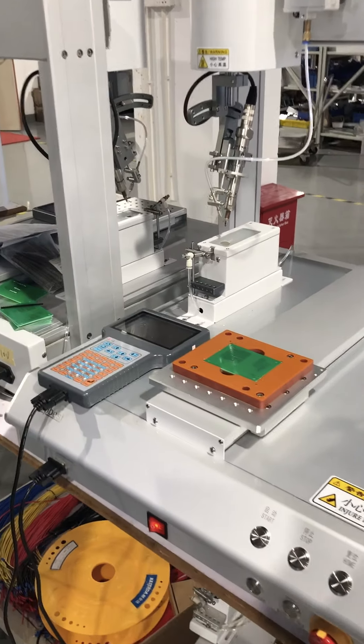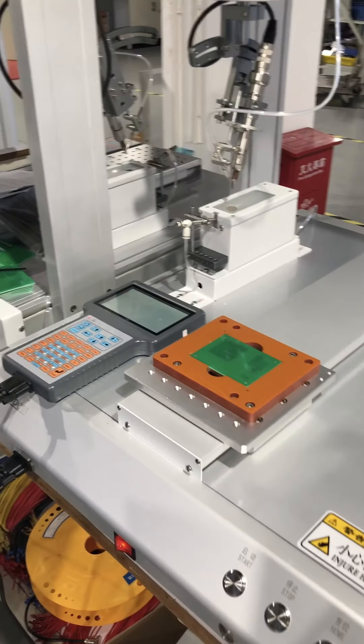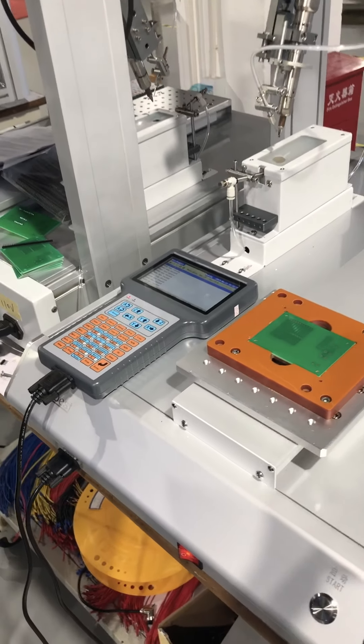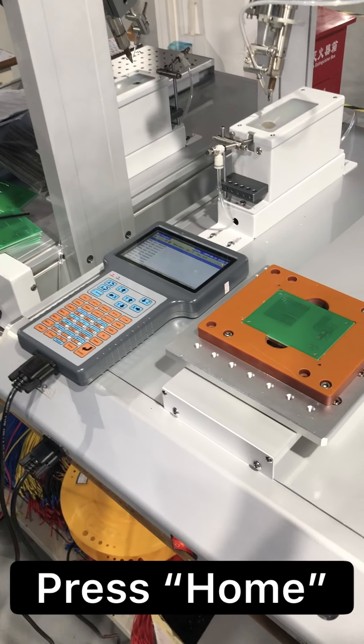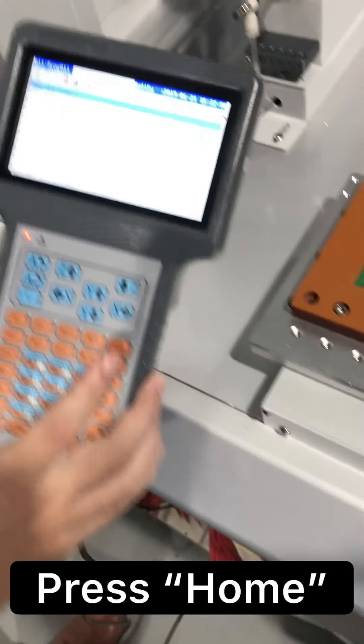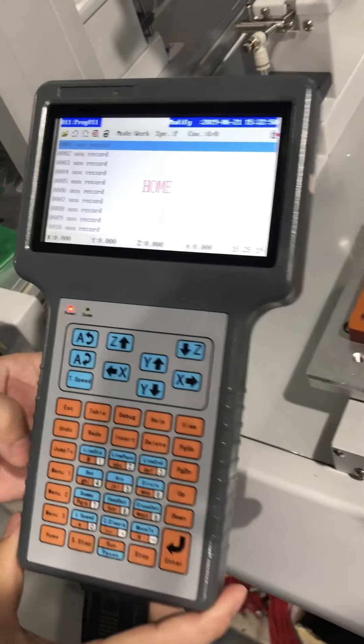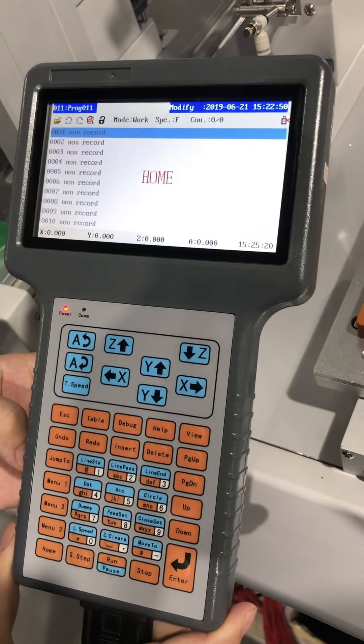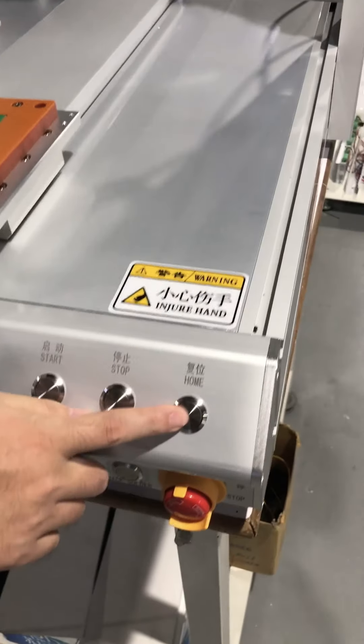When the horn is flashing on the teach pendant, press the home button on the teach pendant or the machine. Then, the soldering bit will return to the original position.